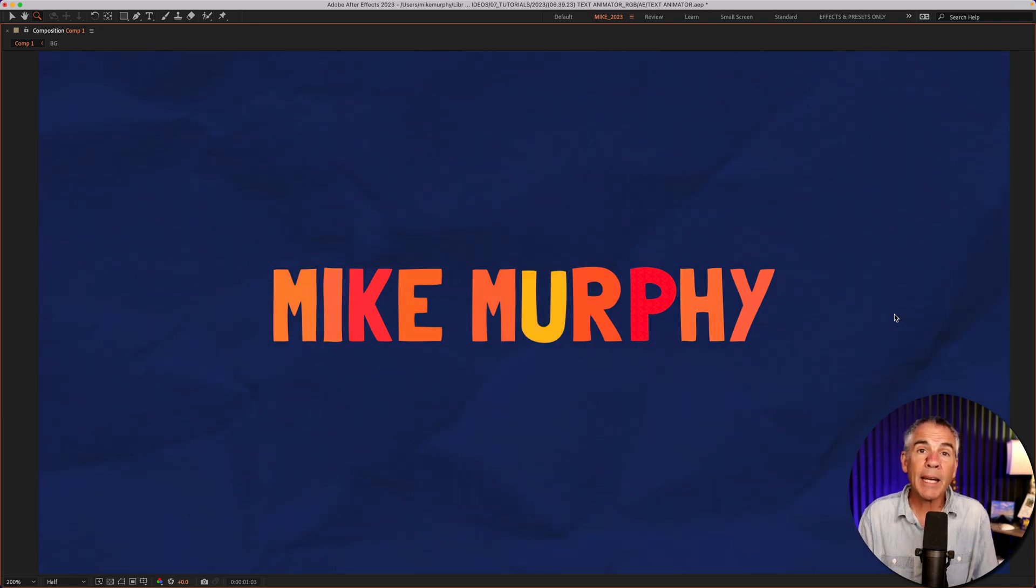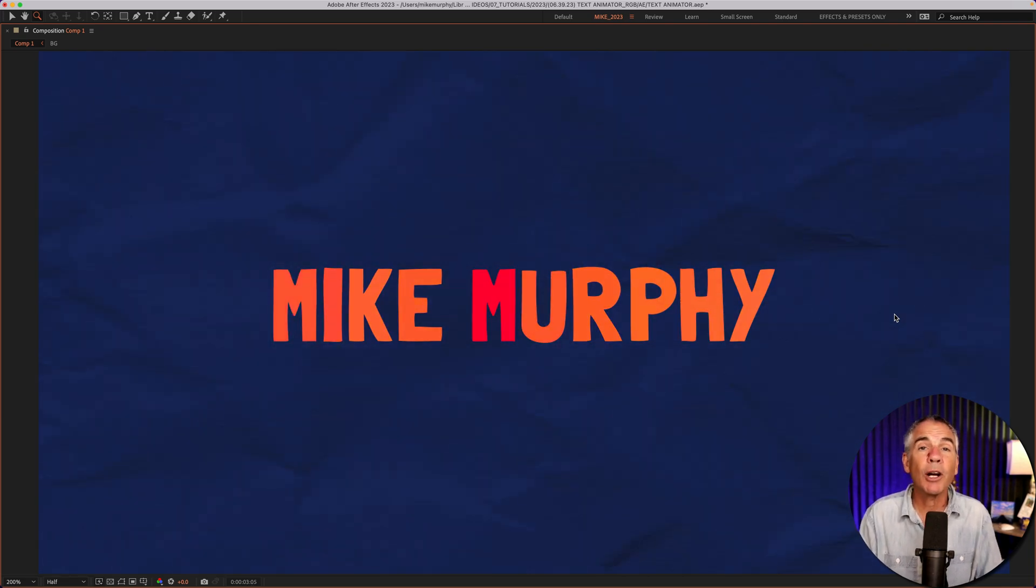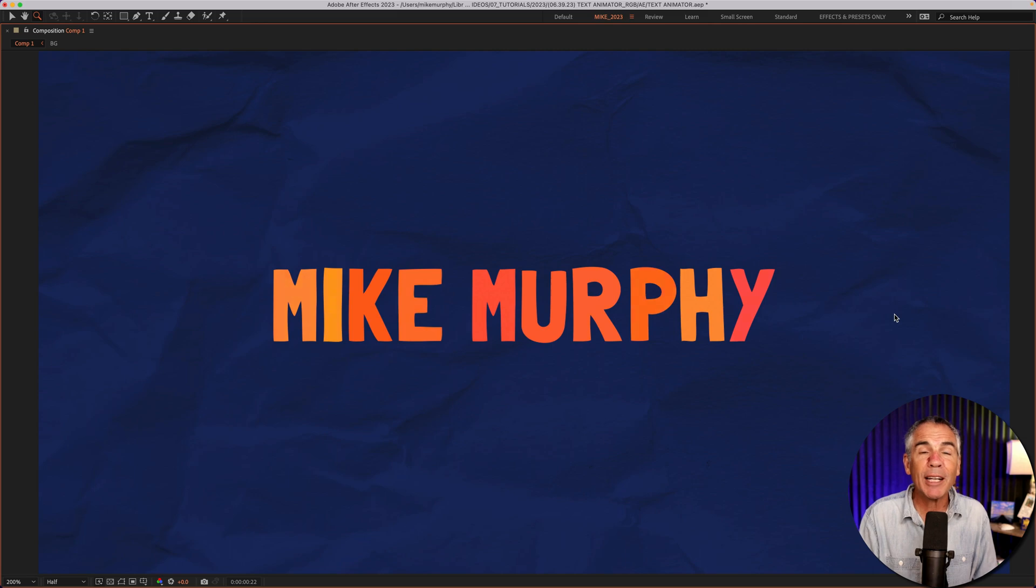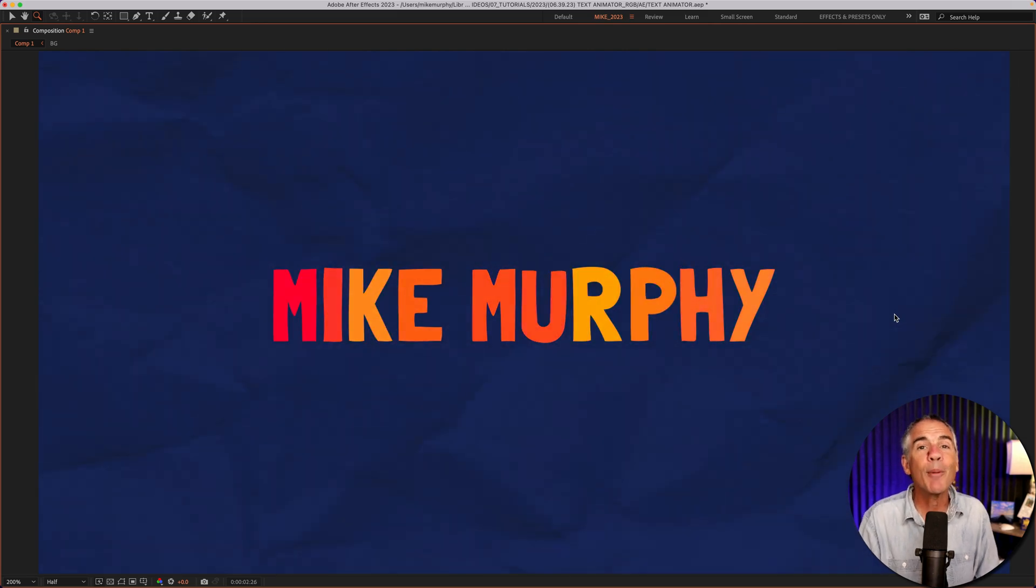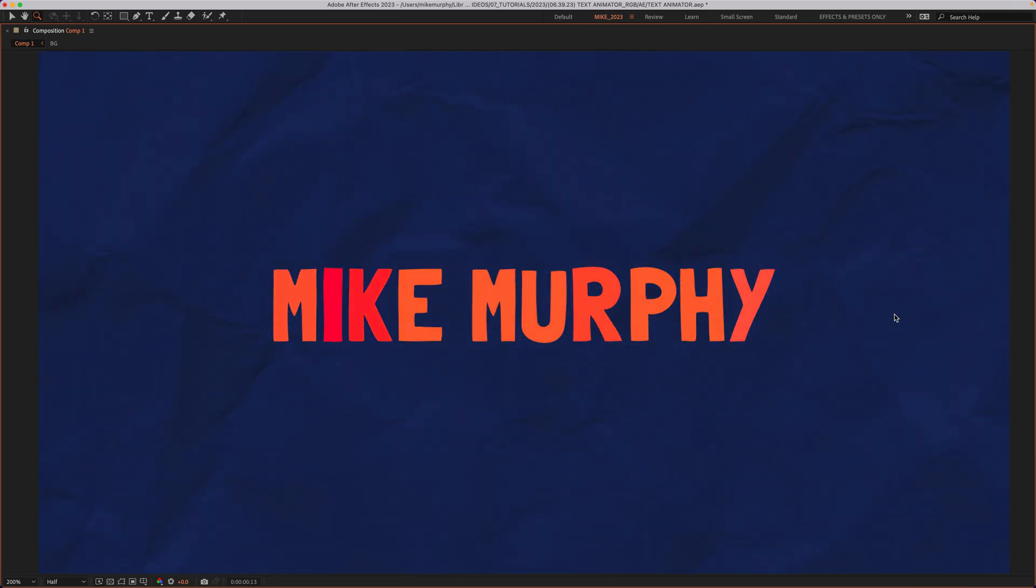And that is the text animator, fill color, RGB in Adobe After Effects CC 2023. My name is Mike Murphy, cheers.